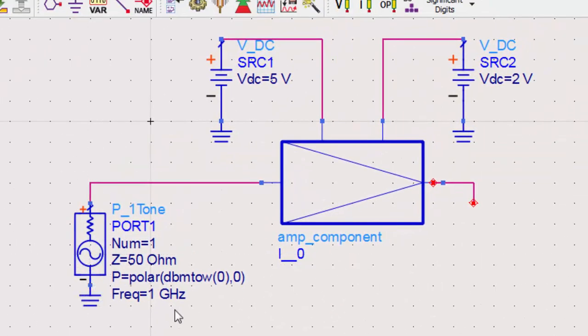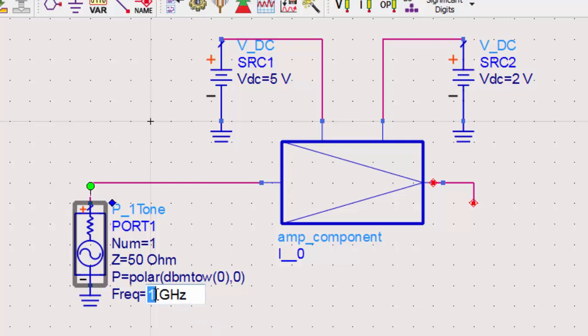The frequency parameter is the fundamental frequency that will be tested. In this case, we need to have a 2 GHz fundamental since we want to see the amplifier's gain at that frequency. We'll come back later to see what we need to set the power to.